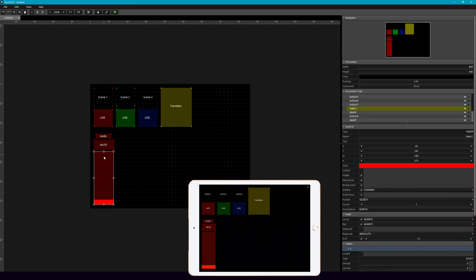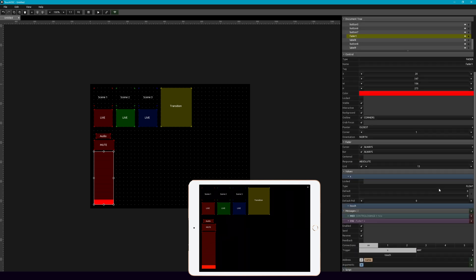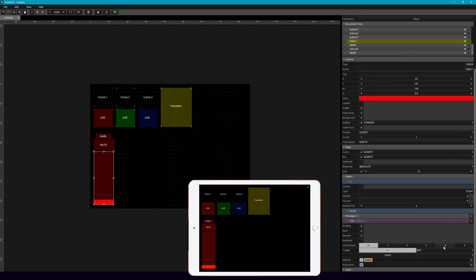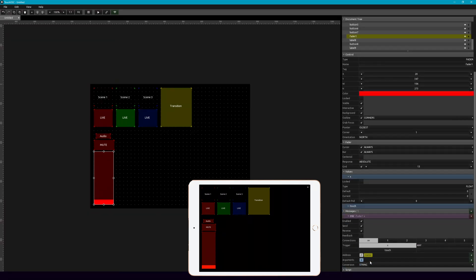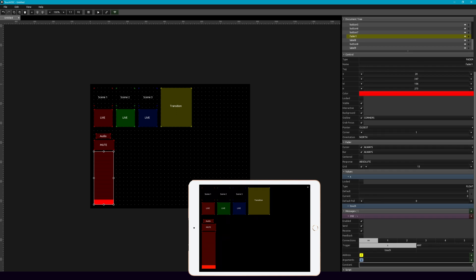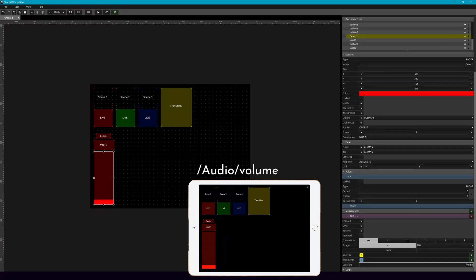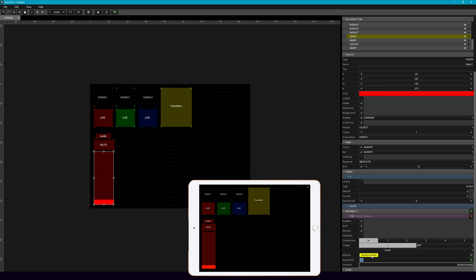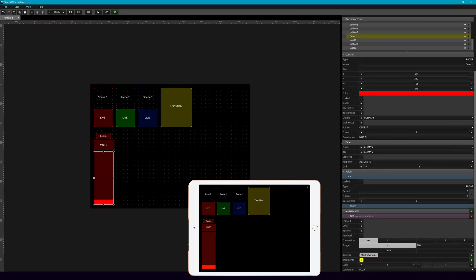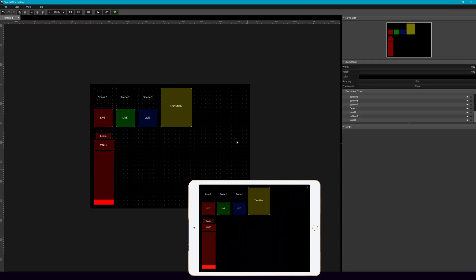For our fader here, let's add an OSC message. So what we're going to add, let's get rid of name. And then here in the constant, we're going to put in audio. Again, that's the name of the device, and then slash volume, pretty simple. And then what we're going to have controlling that, the argument, this is going to be a float with 01. And that's all it's going to take.